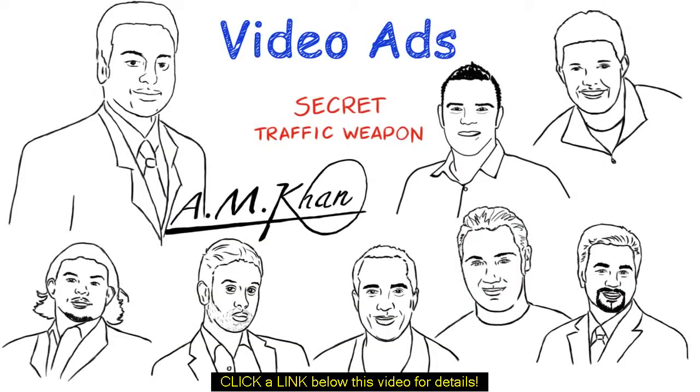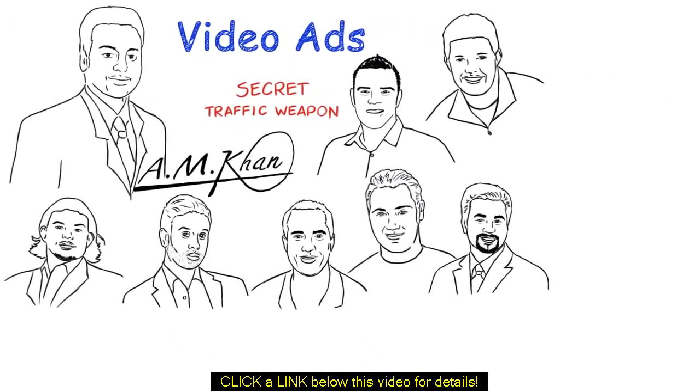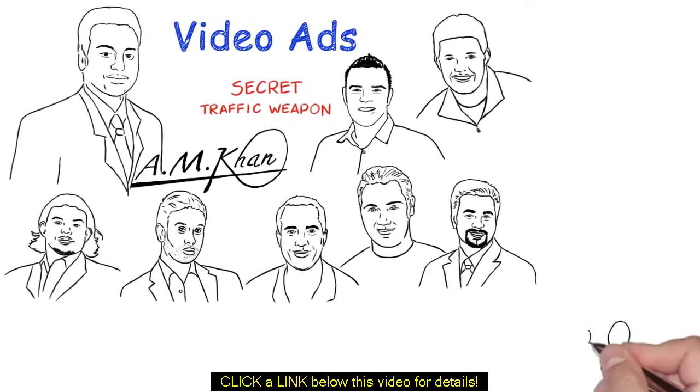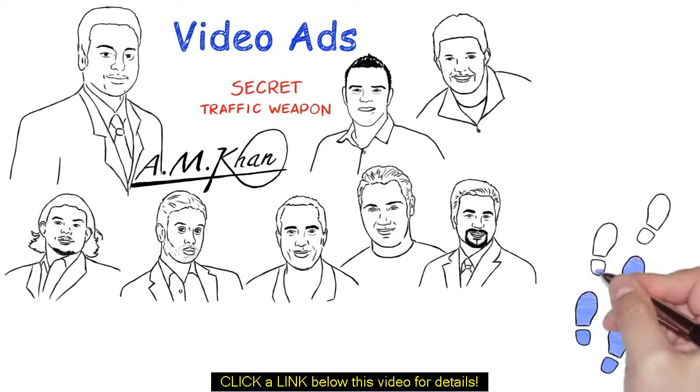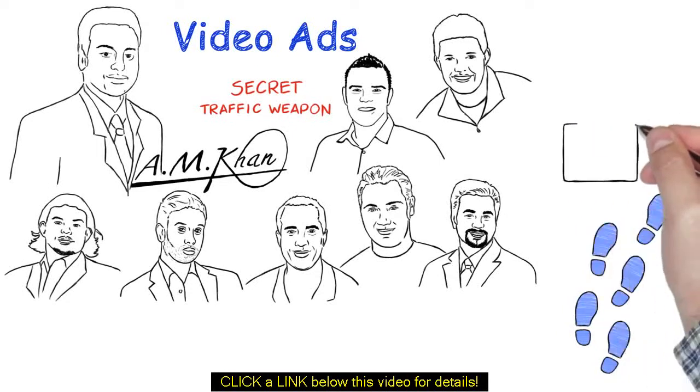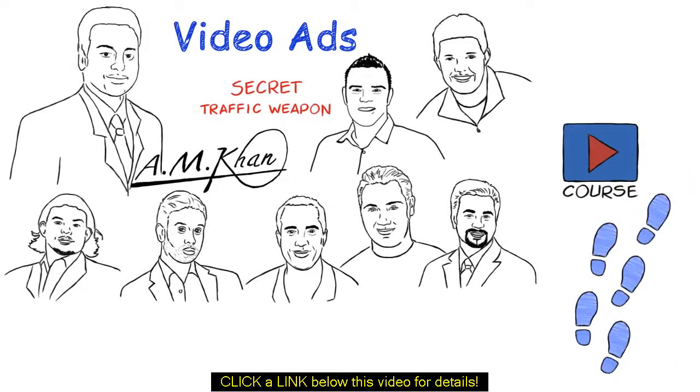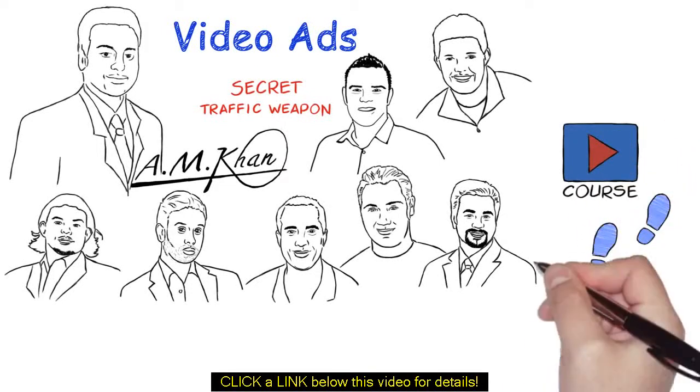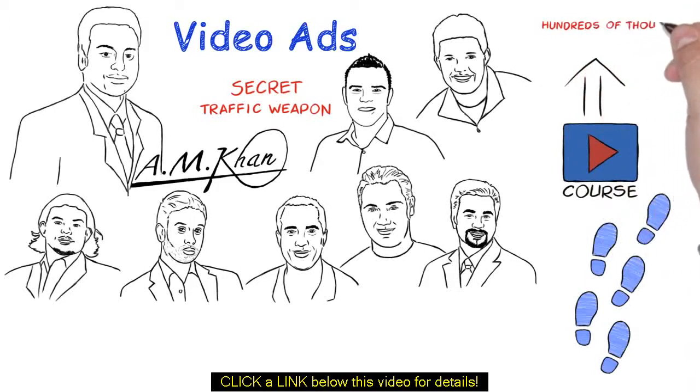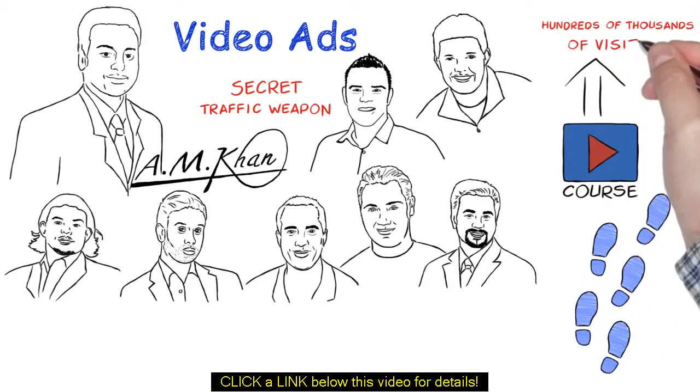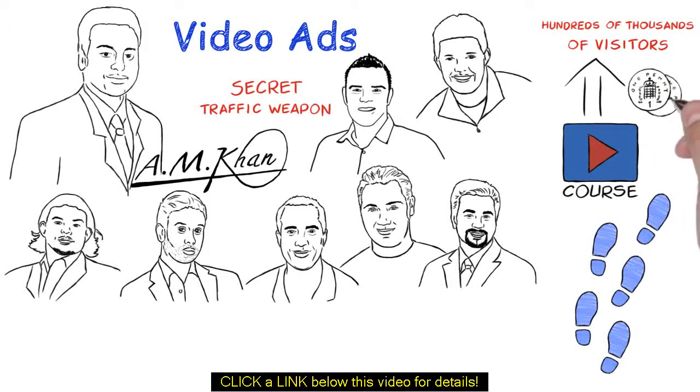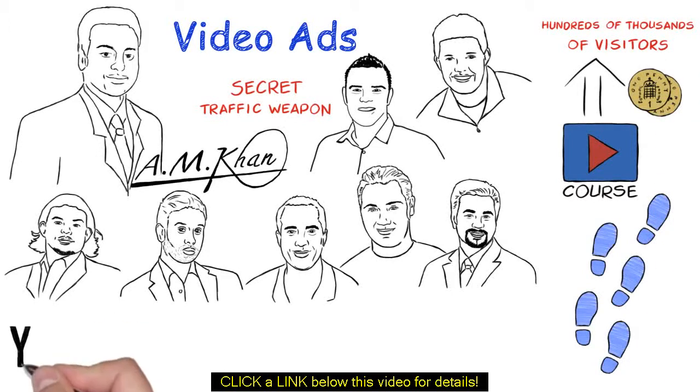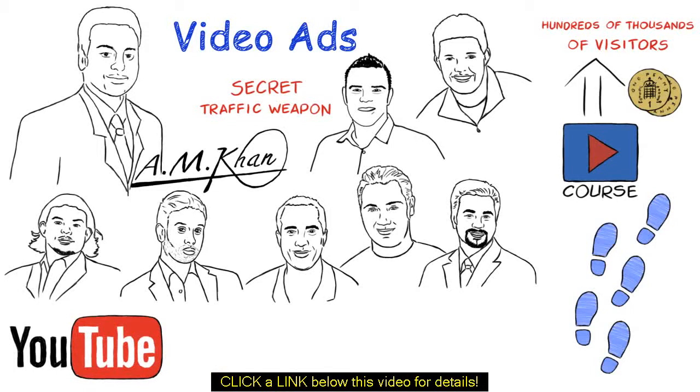This new product that I've put together is an easy-to-follow, step-by-step, look-over-my-shoulder video course that will have you getting tens of thousands, if not hundreds of thousands of visitors to your videos and websites for pennies. Once you know the secret to YouTube advertising, as you saw from the stats earlier,